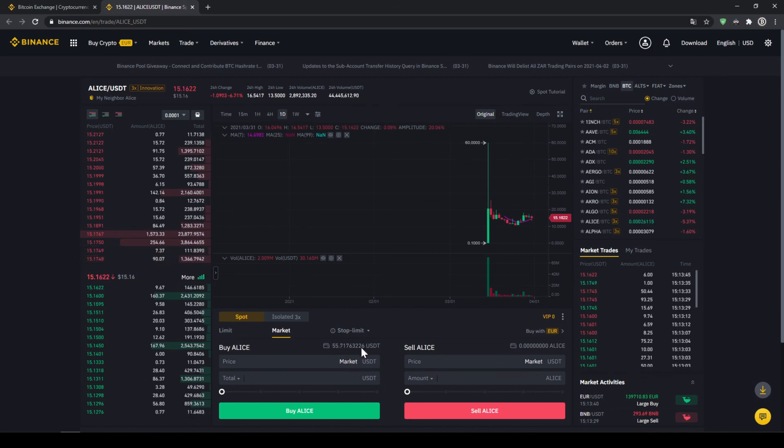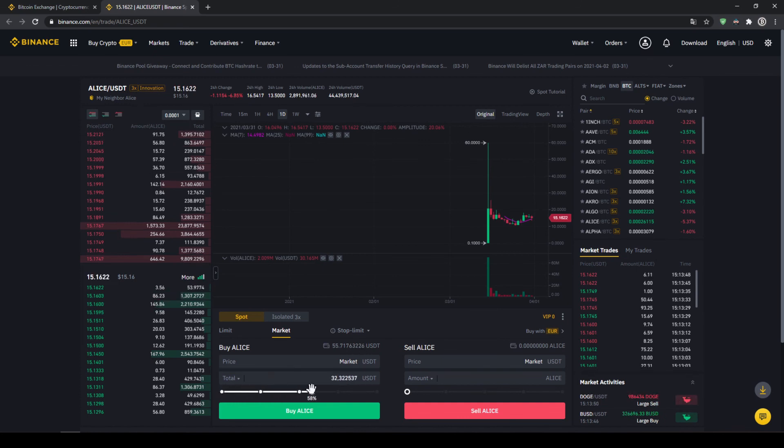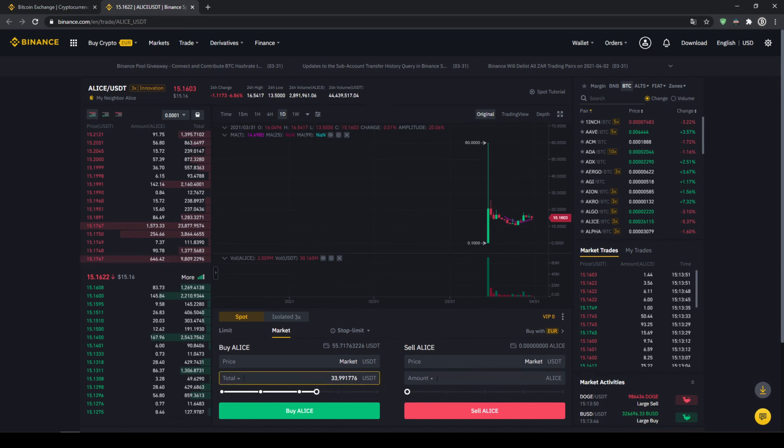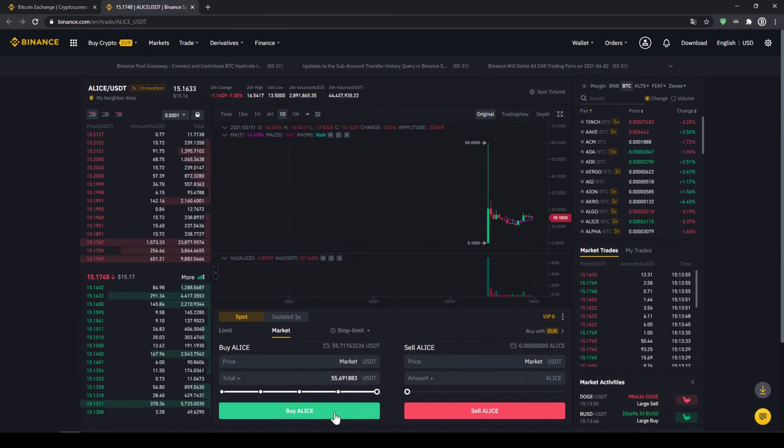Up here we can see our US dollar tether balance again and with this slide control at the bottom we can choose how much percent of that we want to invest. You could also type it in manually but I'm just going to choose the slide control and put it to 100% and then all we have to do is to click on buy Alice down here. Our order will be filled immediately and the purchase is completed.